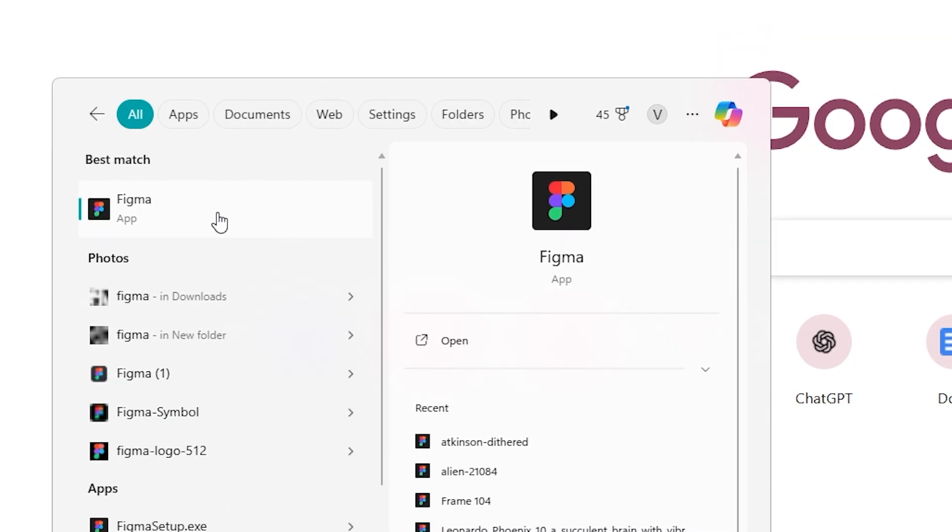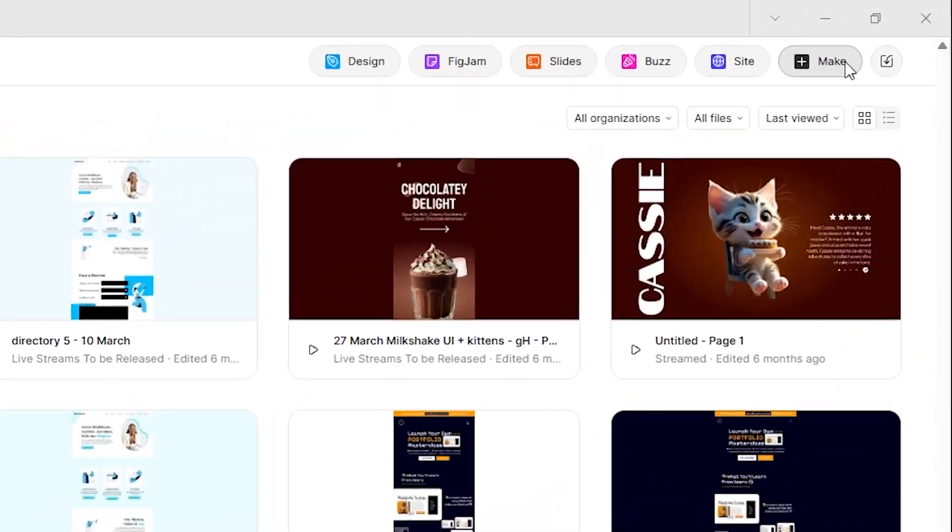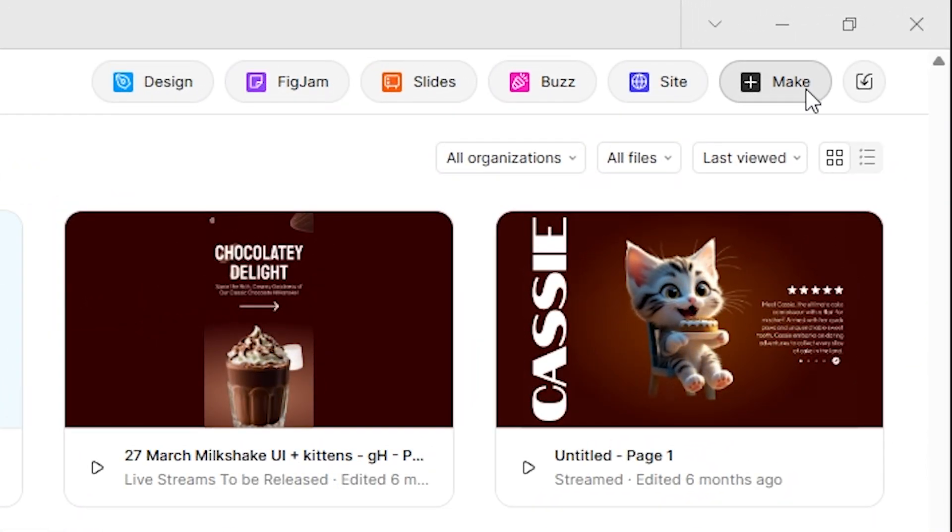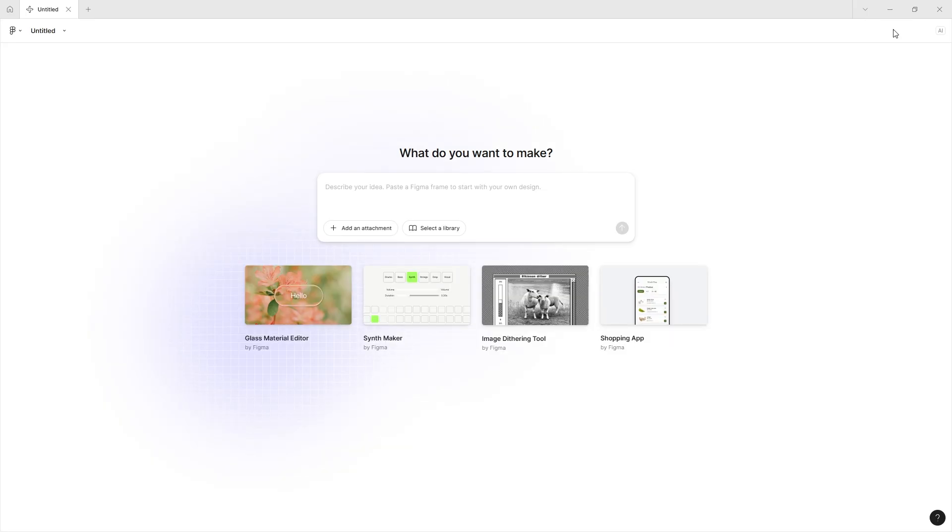The first thing you're going to do as soon as you open up Figma is go up to the top, click on plus Make, and this is going to create a completely new Figma Make file.